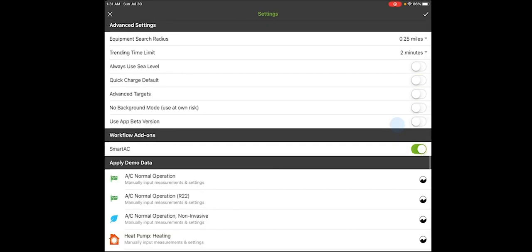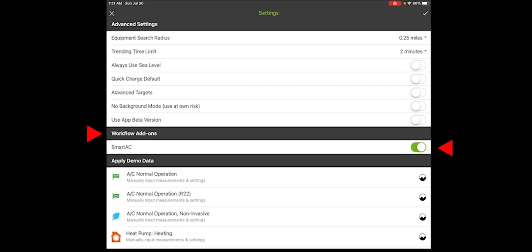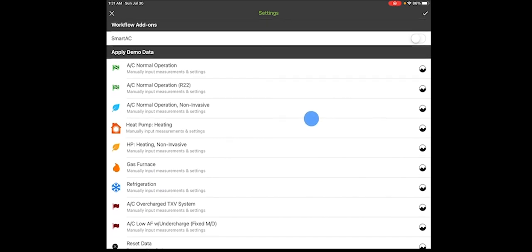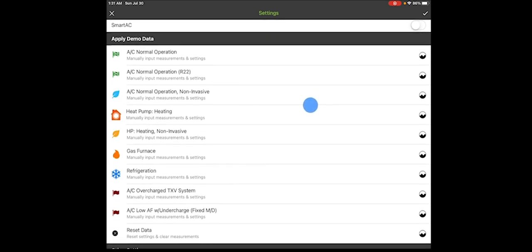The next section are add-ons or things that you can add to the app as you go. One of which right now is Smart AC. We've had that out for a little while. If you'd like to learn more about it, just reach out to somebody at measurequick.com or go to our support page. If you're not going to use it, just go ahead and turn it off. Other workflows you'll see here soon are ACCA, the Air Conditioning Contractors of America Workflows, as well as using our Guided Workflows or even soon NCI. There's a variety of things that will be added to this section that you can come in and turn on or turn off.